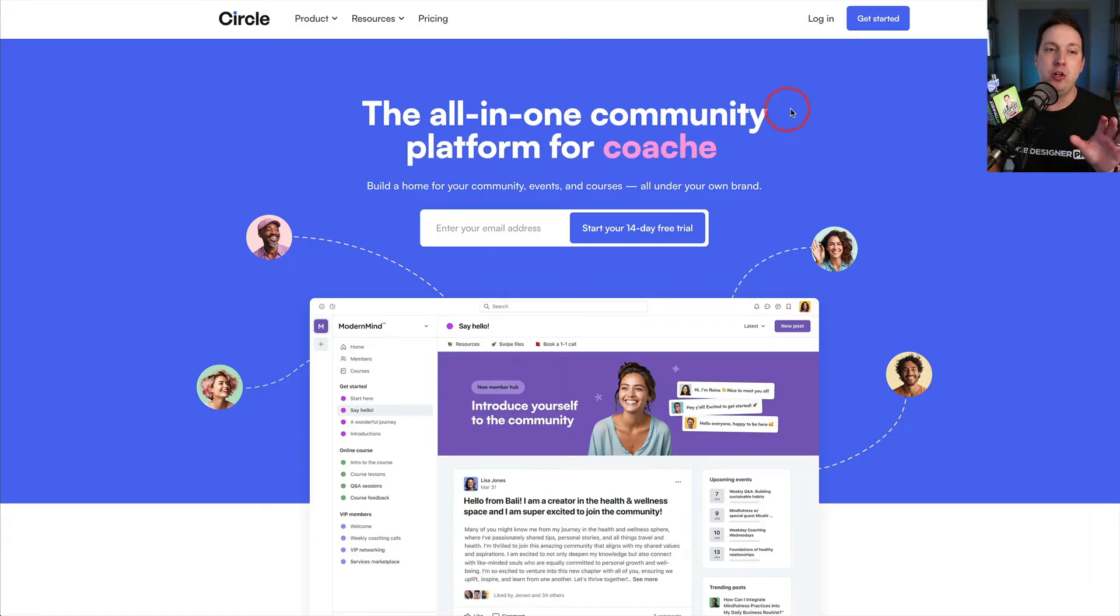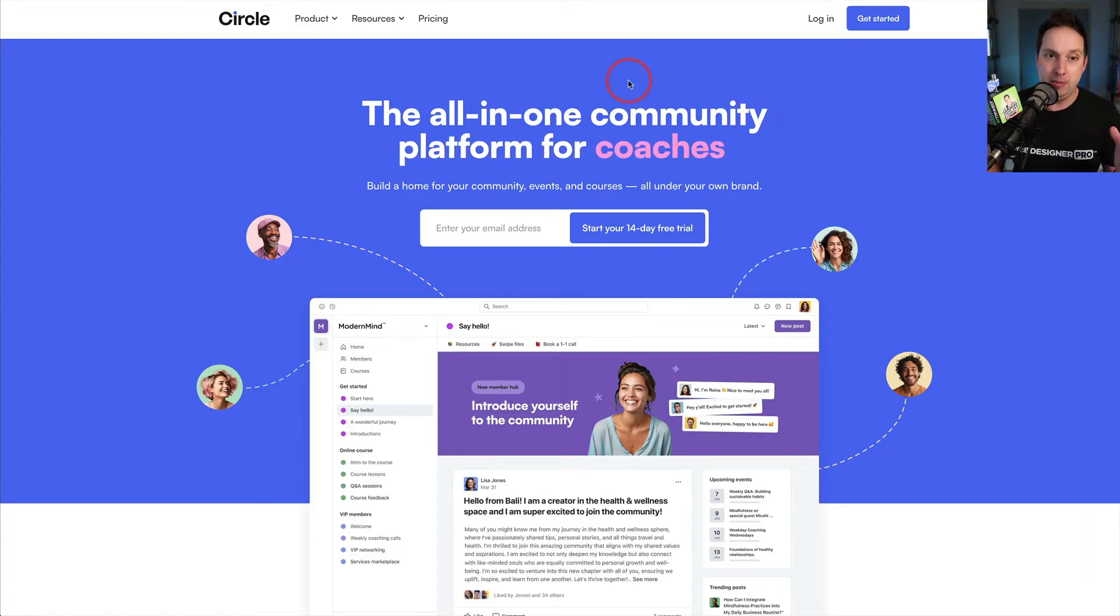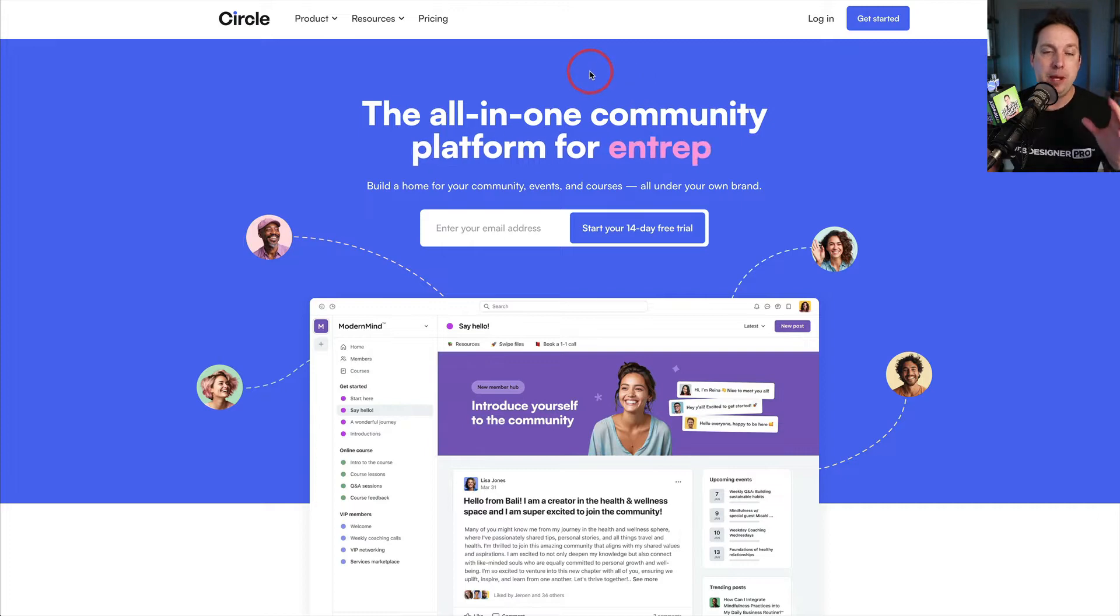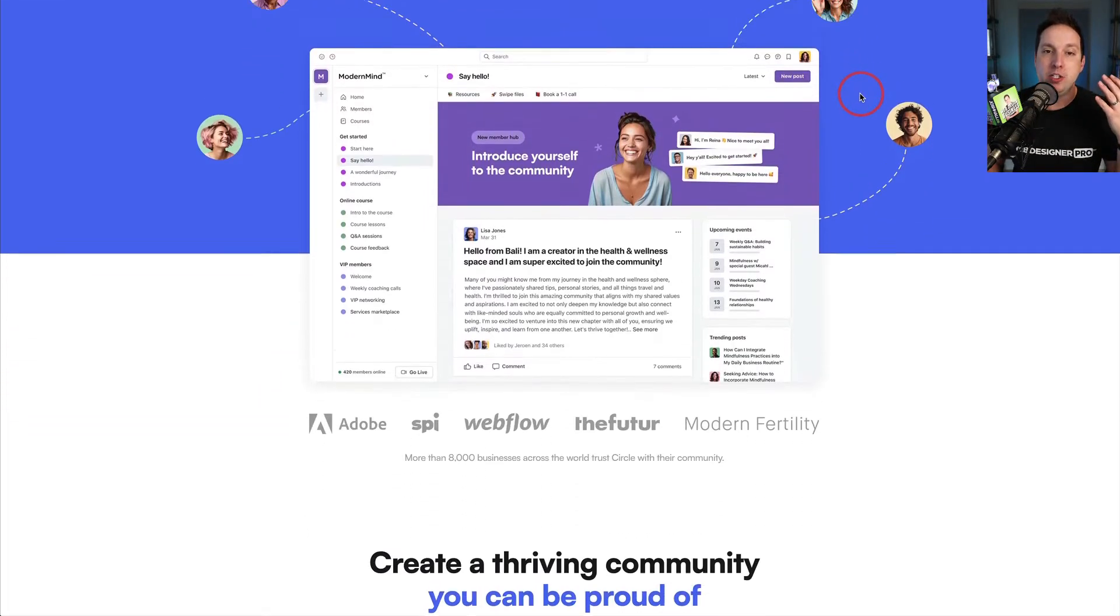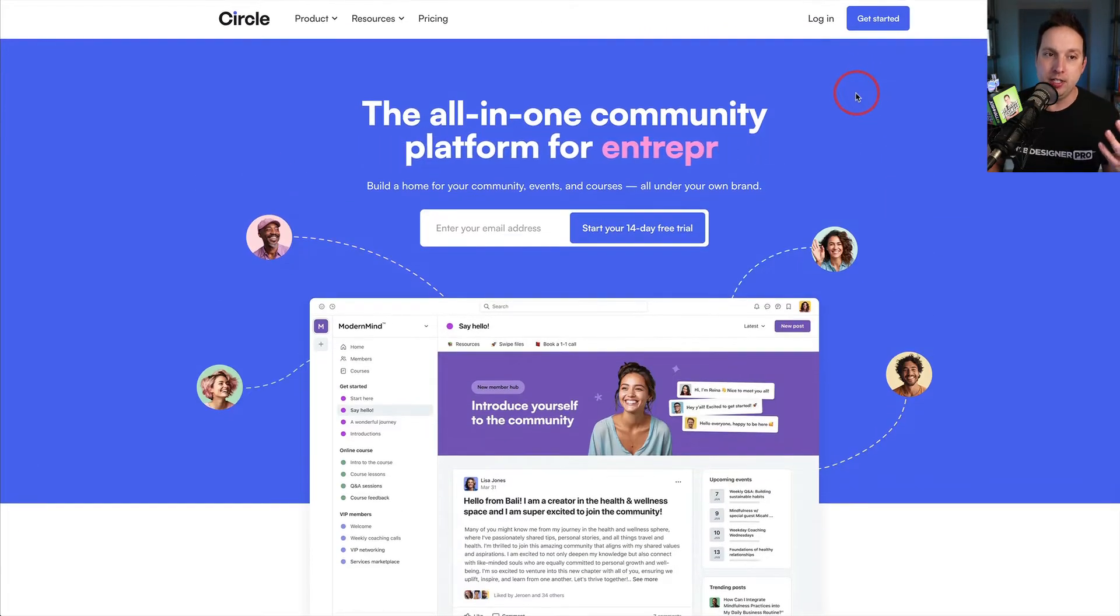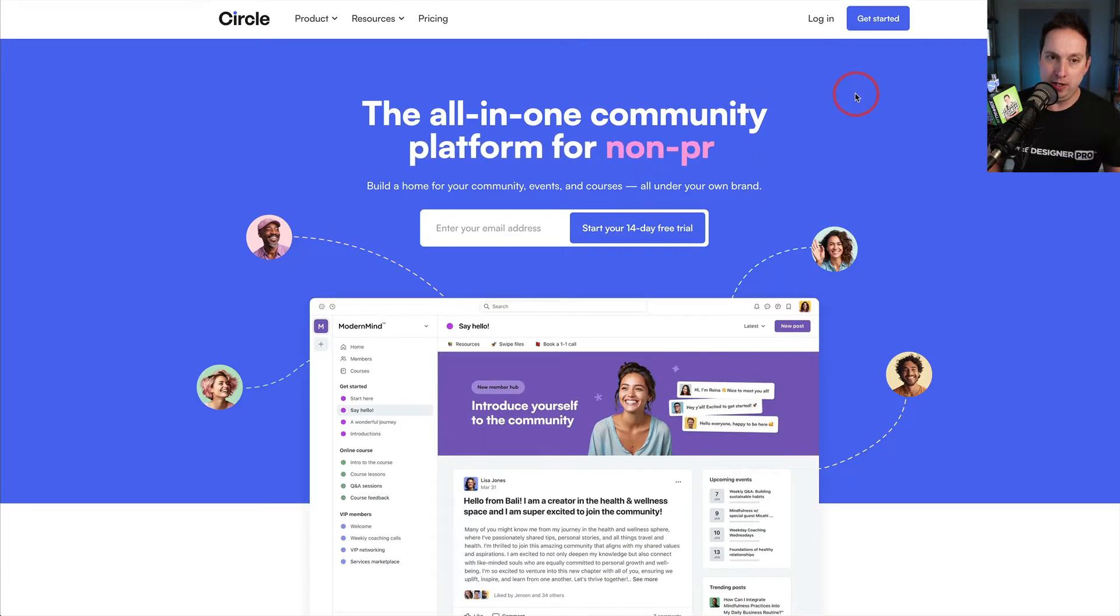Circle is what I chose to build my online community, which is a paid premium community for my students and audience of web designers. There's a lot of reasons and a lot of features that I love about Circle. In this video, I'm going to share with you my top 10 main features that I love about Circle.